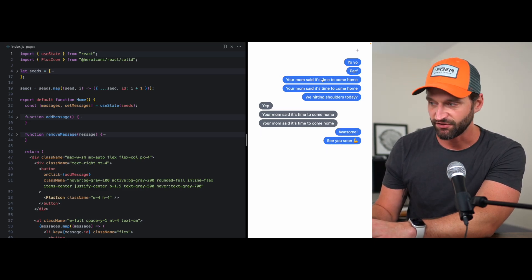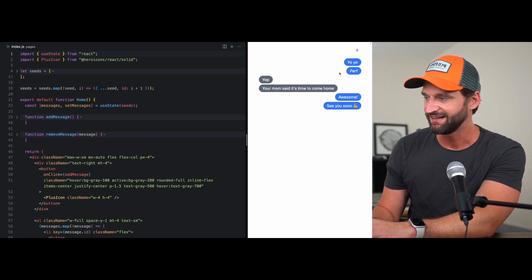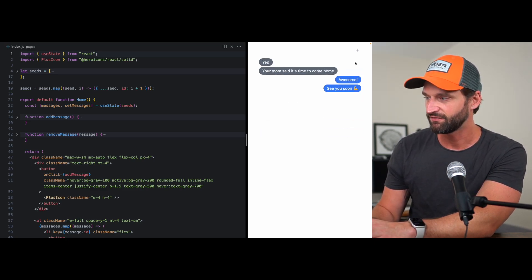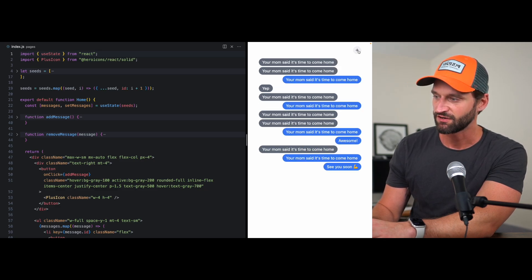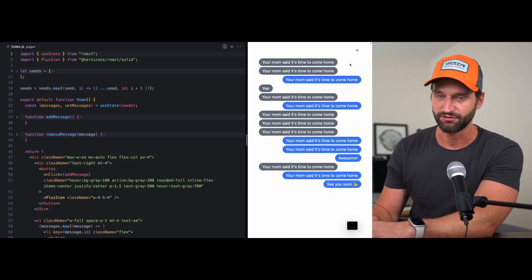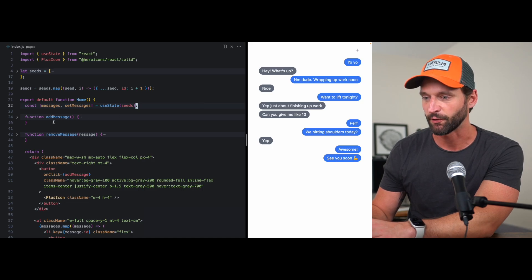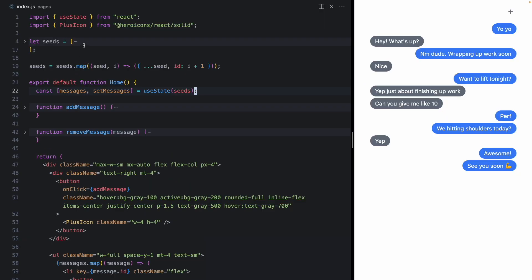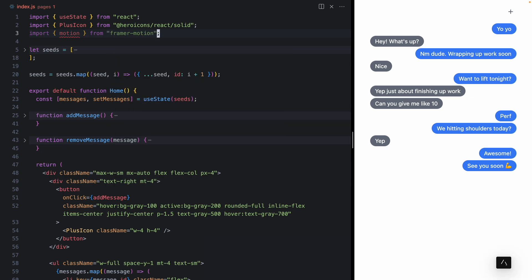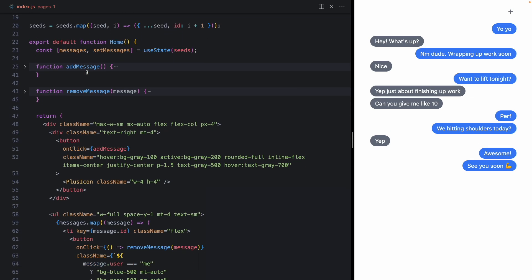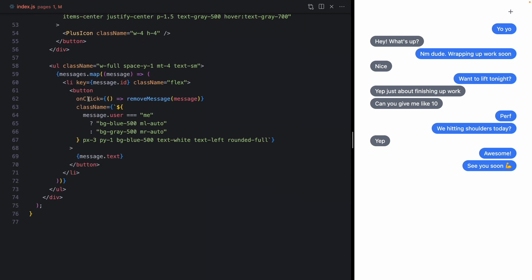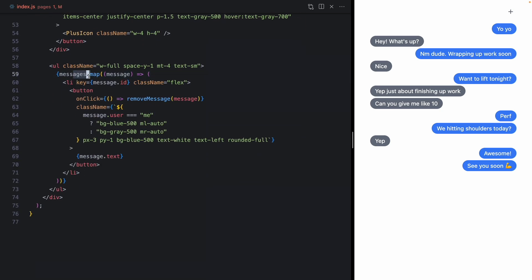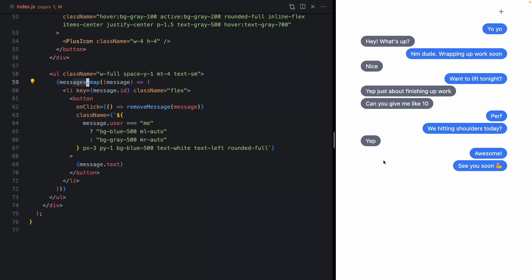As you can see in this app when we click on this it's very disorienting, everything shifts around, so this is a great use case for Framer Motion. So let's come over here, import motion from Framer Motion. And we're just dealing with some React state right here, mapping over these messages.